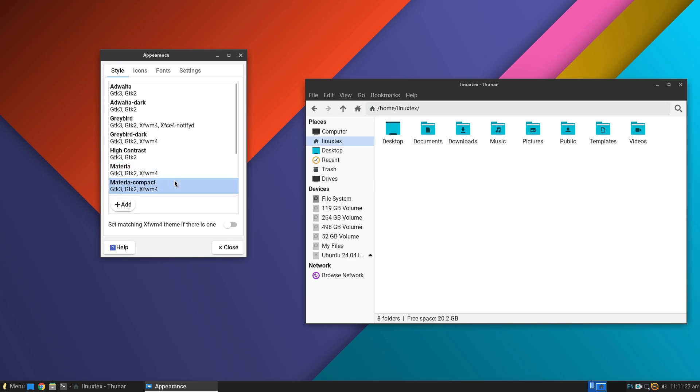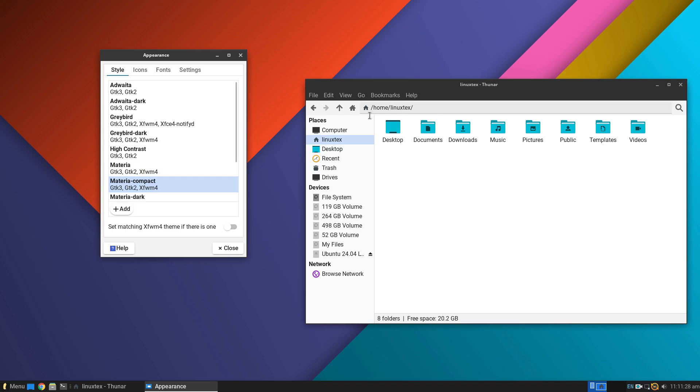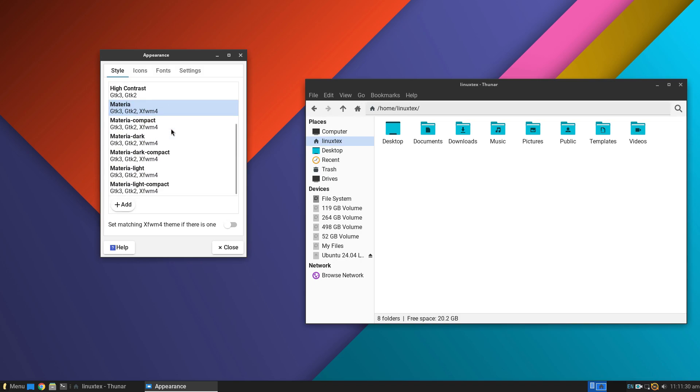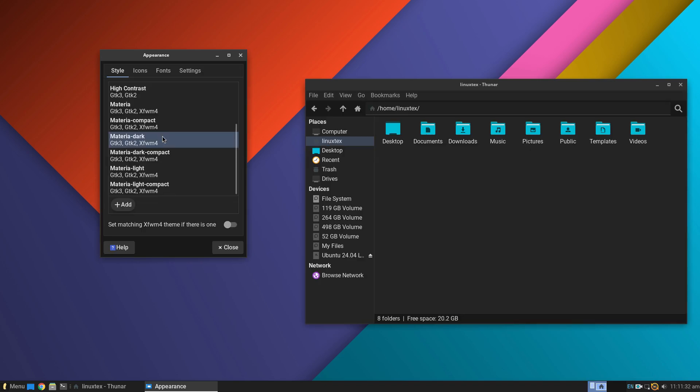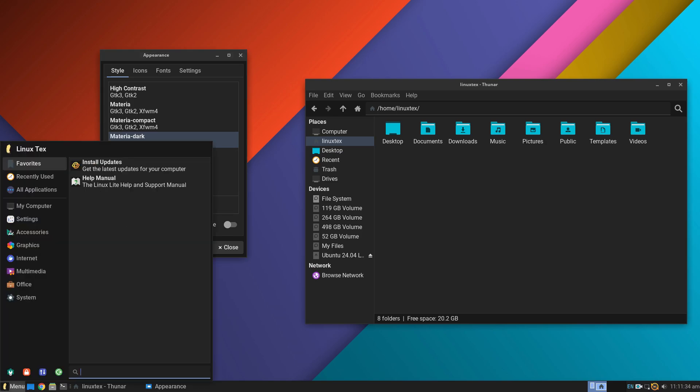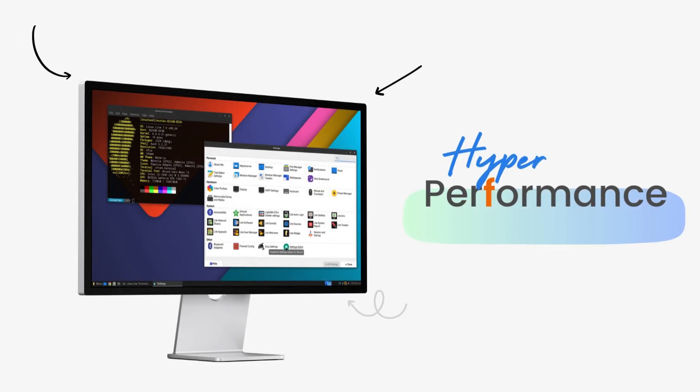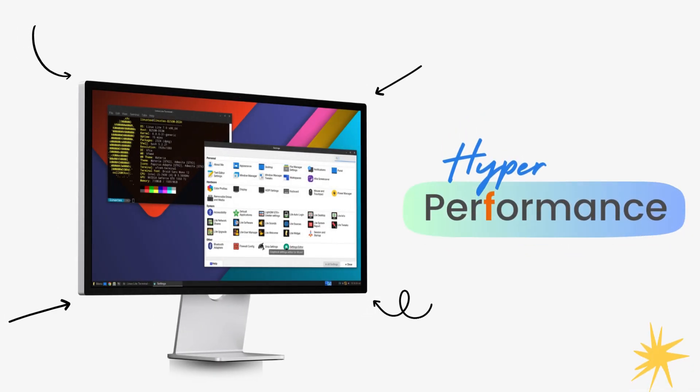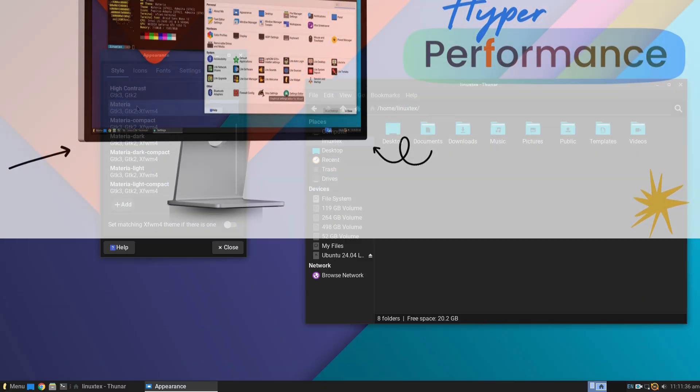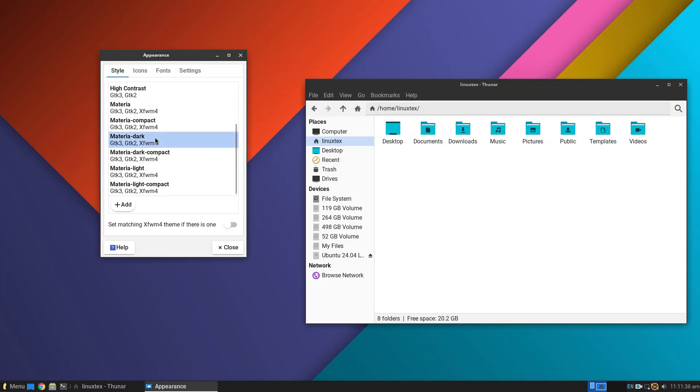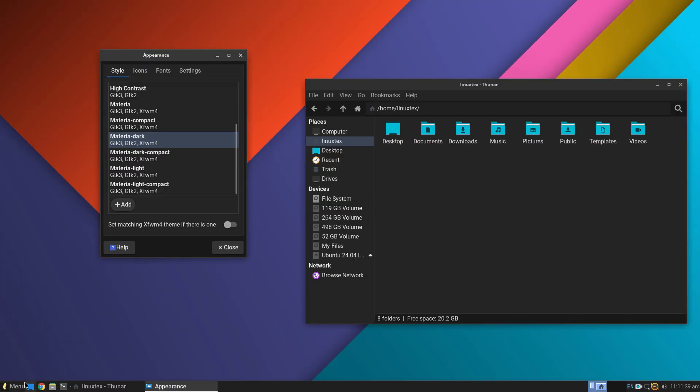In the user interface department, Linux Lite scores major points because it provides a familiar UI that's really good on the eye, all while being really resource efficient. Talking about resource usage, Linux Lite gives 3 compelling reasons to switch to it, especially for Windows users.